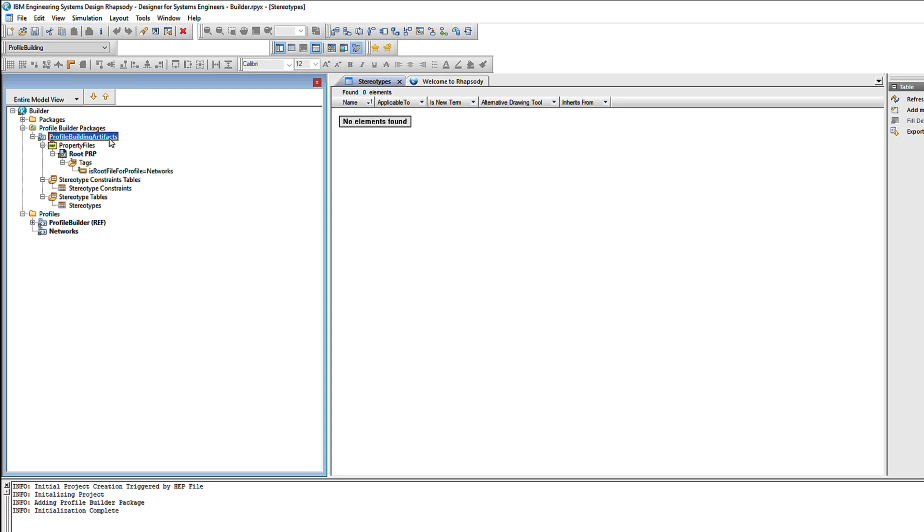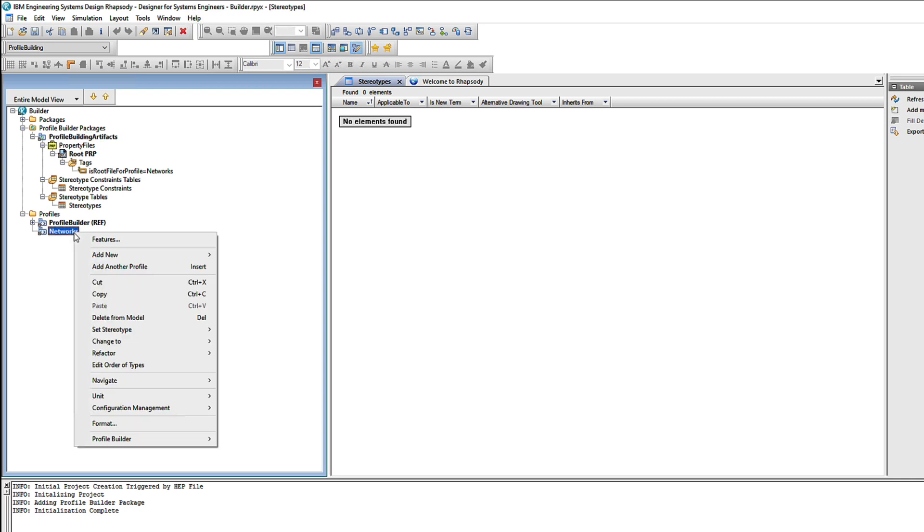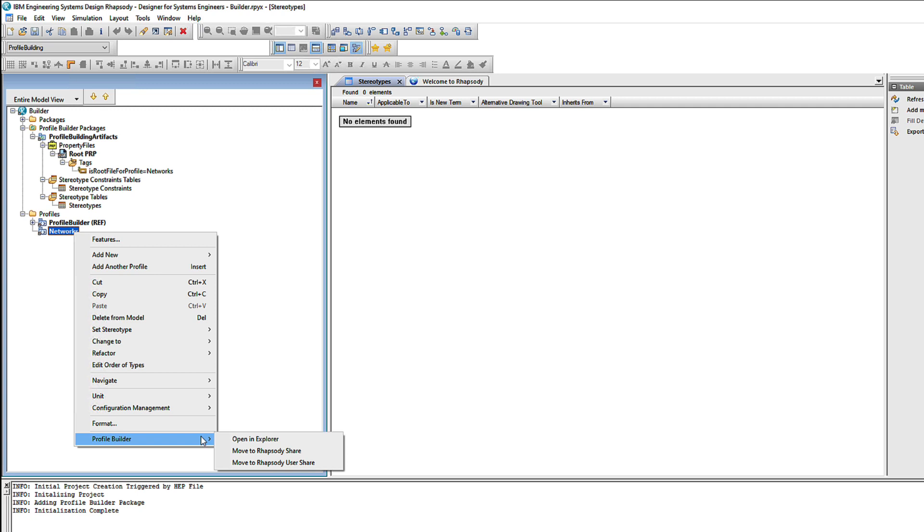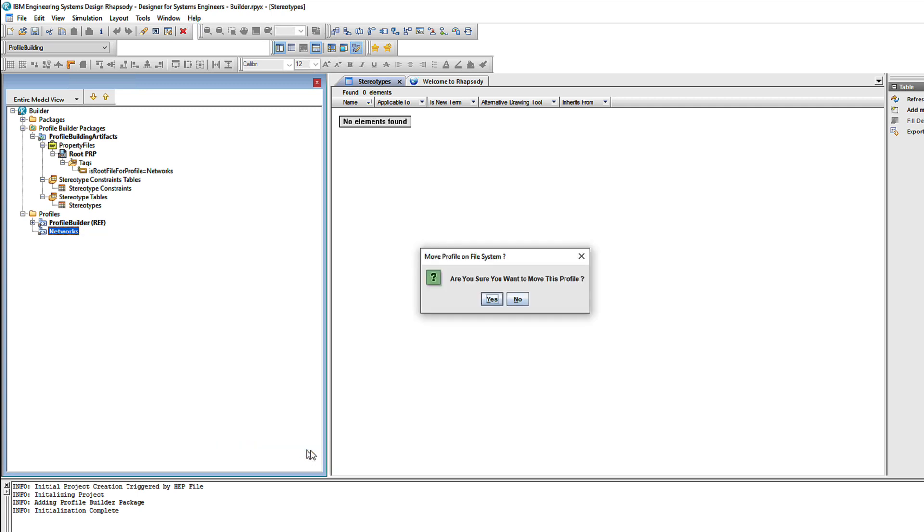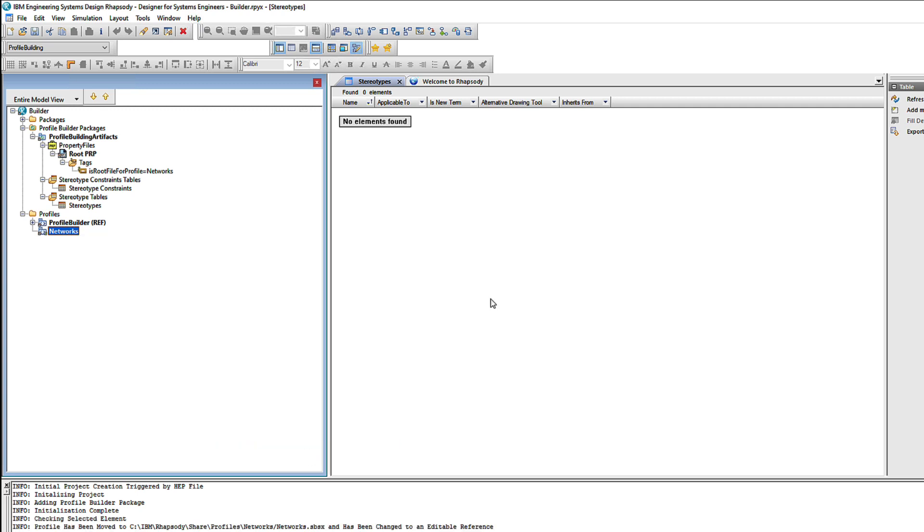Right now it's still owned by this project that we're using to build it, but it's much more common for Profiles to be located in either the Share or User Share profile folders in the file system. Now here we have two automation options so we can decide which of those locations we want. I'm going to put this one into the Rhapsody Share folder.